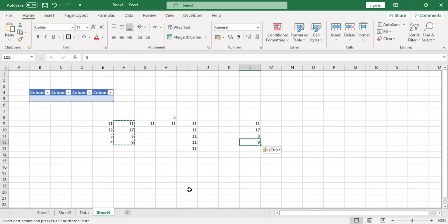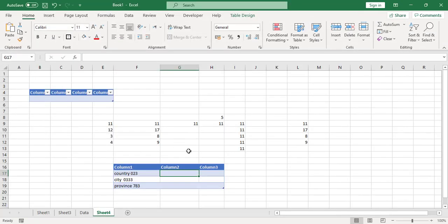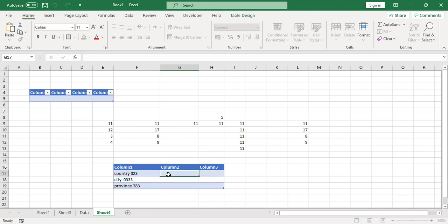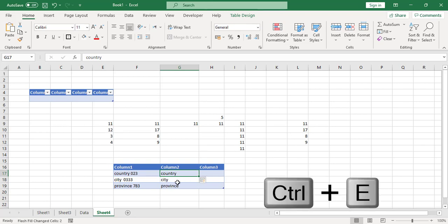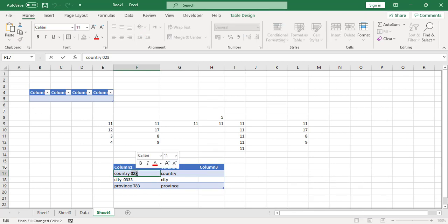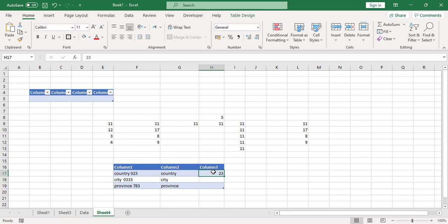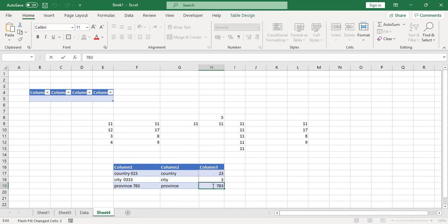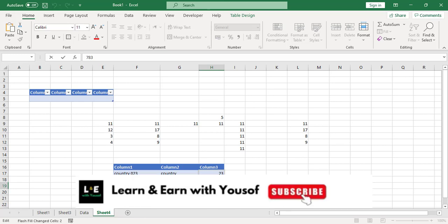The tenth shortcut key is Flash Fill. If you have two pieces of data in one column — like a country and a number — and you want to separate them, click and copy the country into a new column, then press Ctrl+E and the text is automatically filled. You can do the same to extract the number.